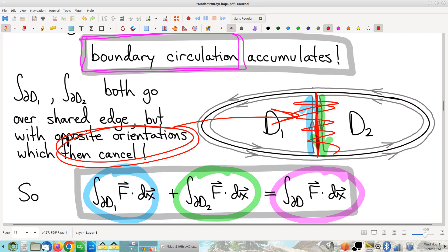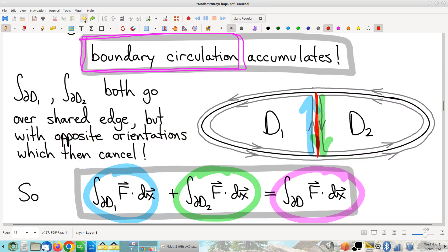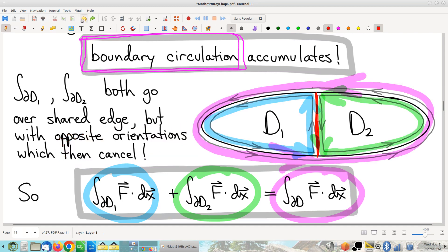With that cancellation, even though technically some new stuff was created, they just canceled. Going back to the picture — all the stuff in the middle canceled, all that stuff in the middle goes away. With that cancellation of the curve, is blue plus green equal to purple? Yes, it totally is. Surprising how this works out.